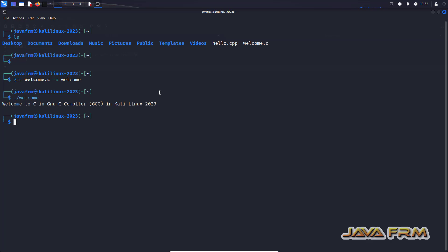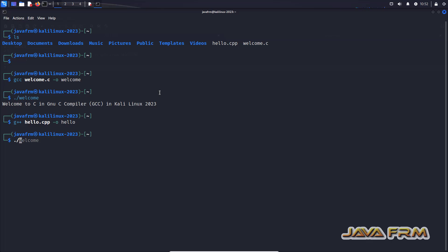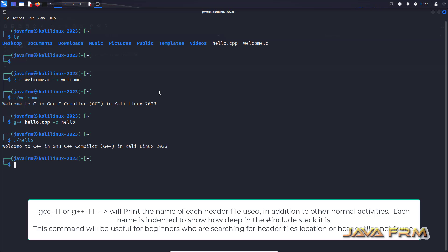I am able to compile and run the C program using GNU compiler. Next I'm compiling the C++ program. Yes. I am able to run the C++ program also.